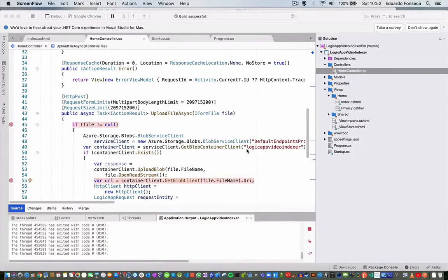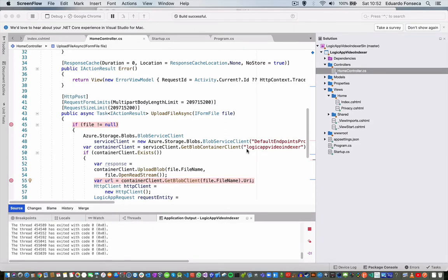Hello, I hope you're doing great. Today we're going to see a small example of how to invoke Logic Apps from a .NET Core application.